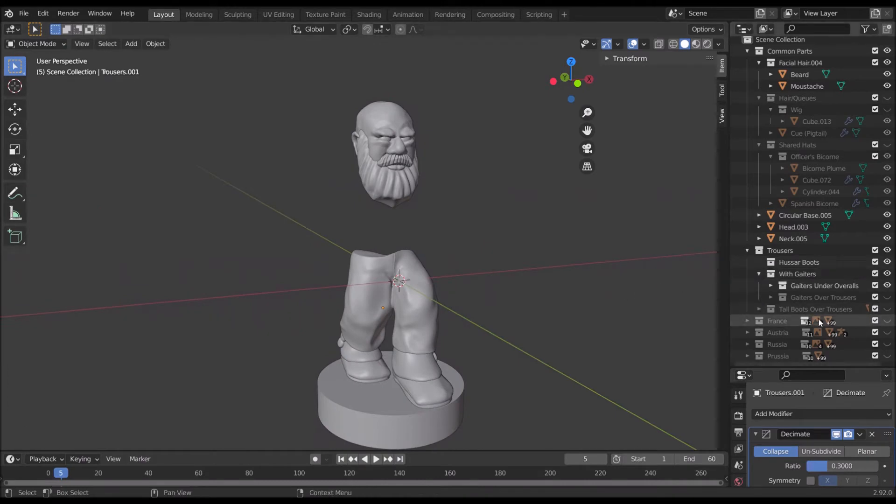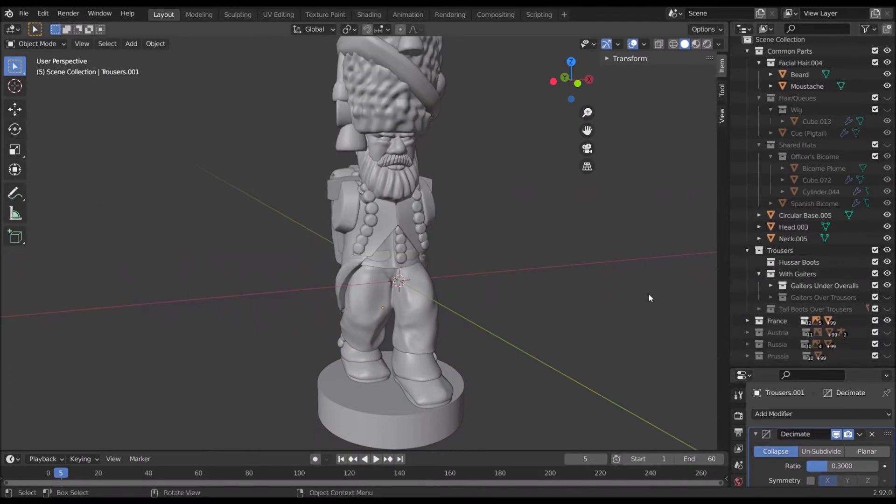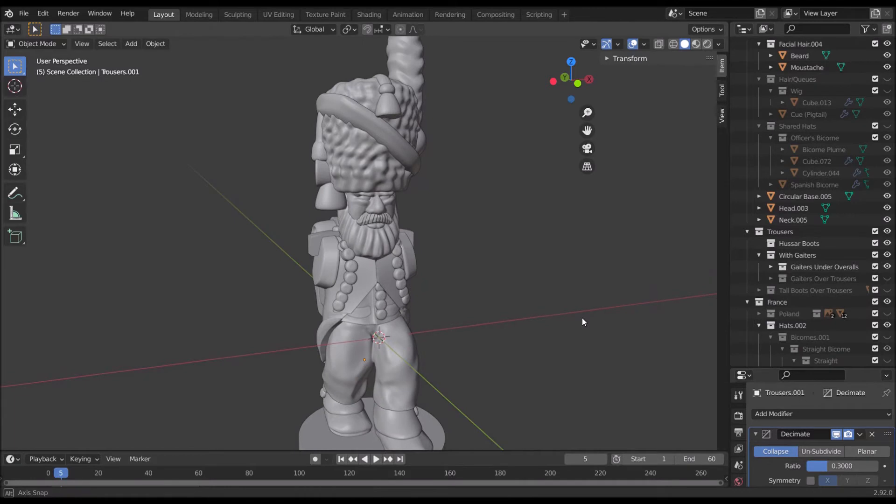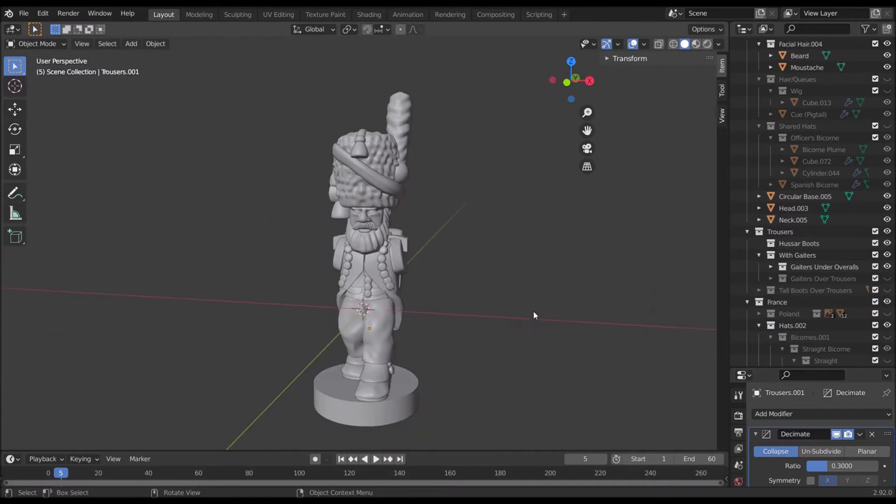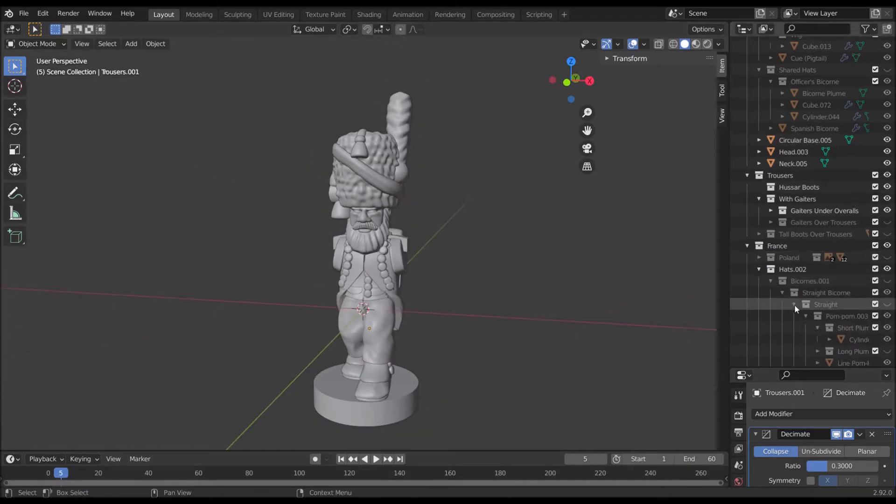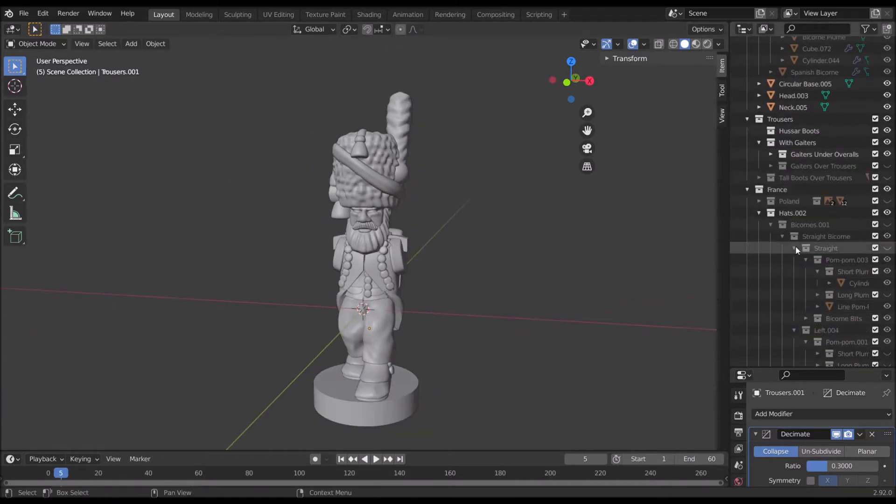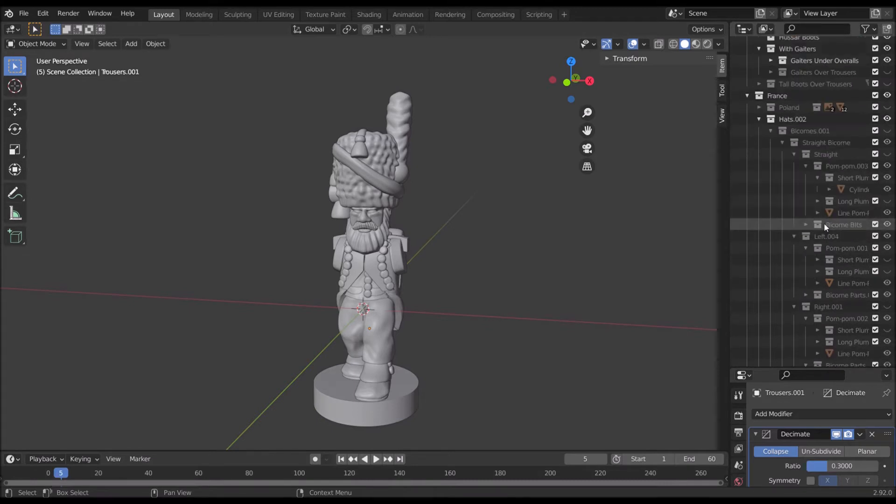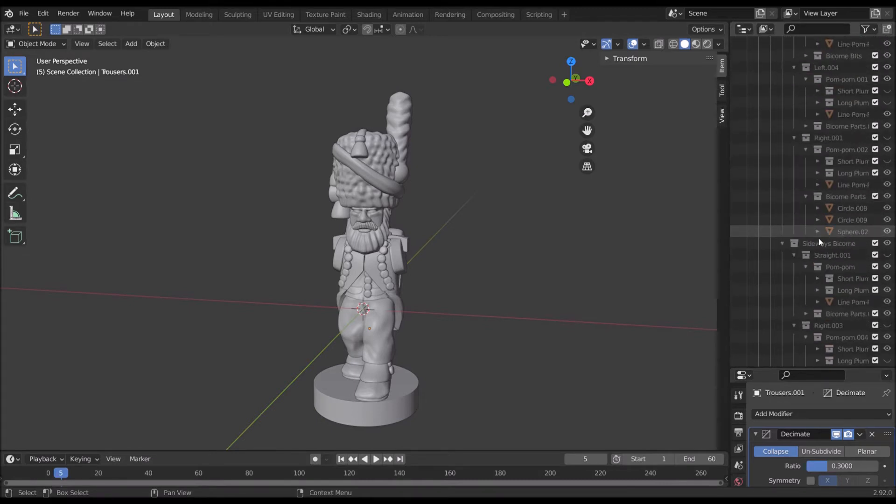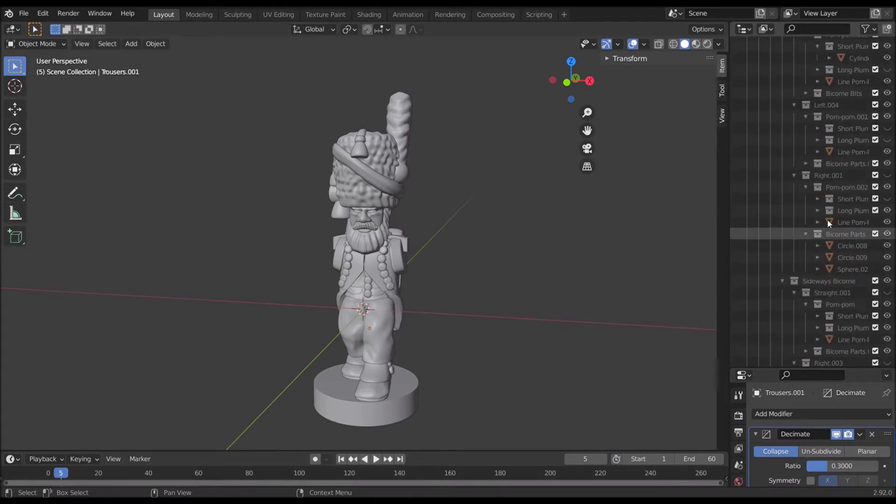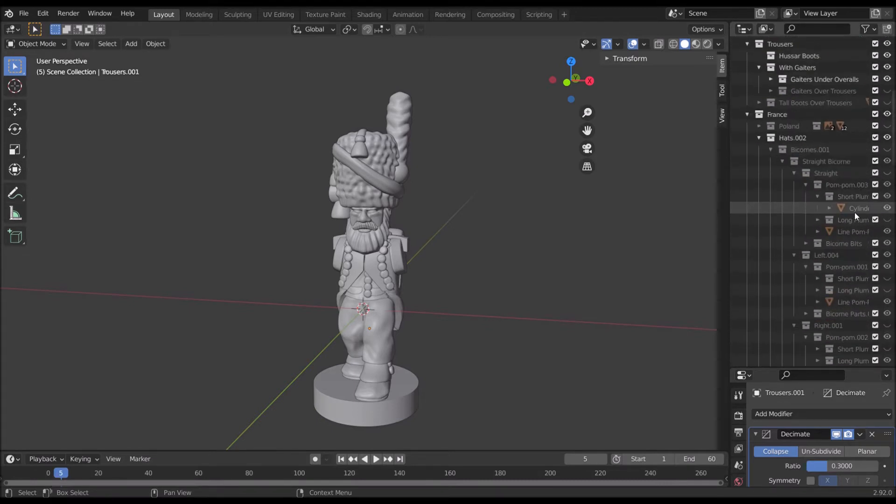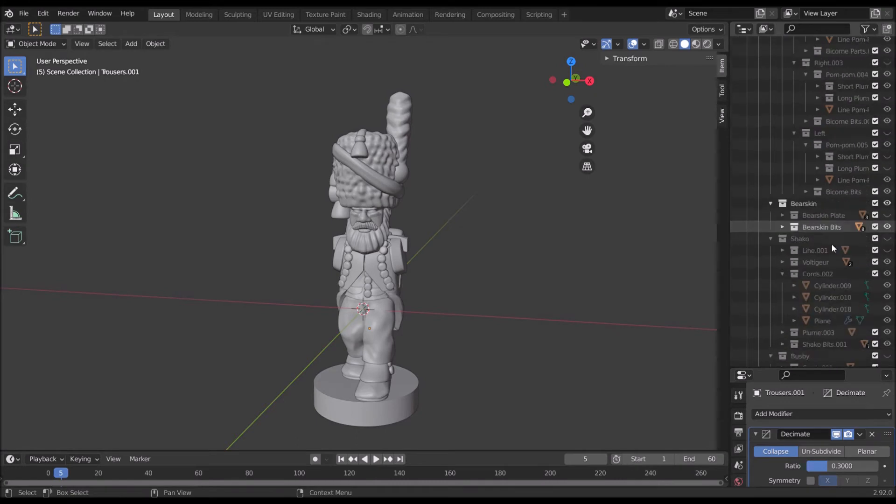And then we'll want to toggle on the French parts. Now I actually have everything sort of ready for me here. Under the hats we have bicorns, lots of different varieties of bicorns, and bearskins and chacos.